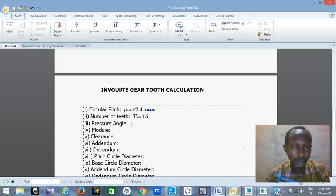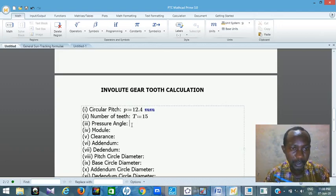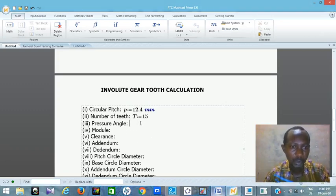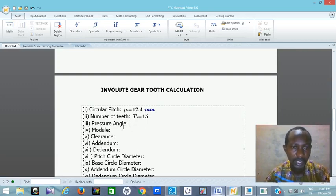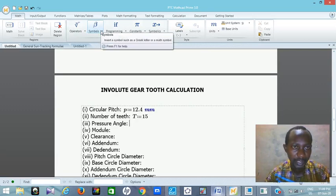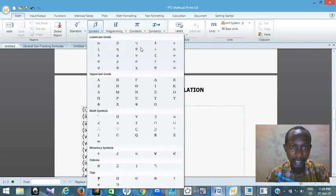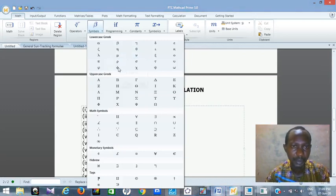Then the pressure angle. The pressure angle depends on the value you wish to use. Some people use 14.5 degrees, while some use 20. Twenty degrees is common in most involute gear designs. So I'm picking 20. I'll use this Greek symbol for the pressure angle — you can get symbols here: theta, alpha, beta, they are all here. Or you can use keyboard shortcuts.